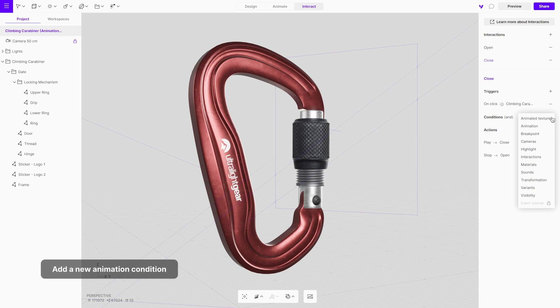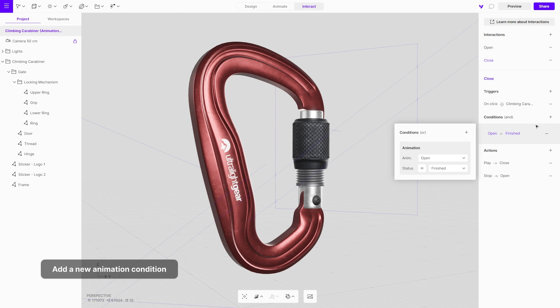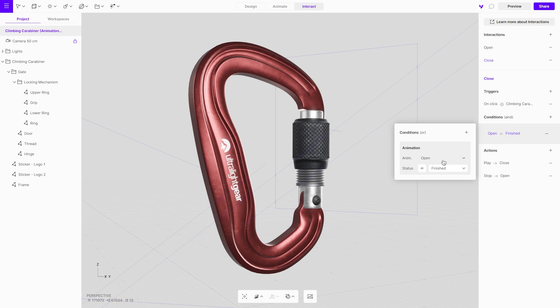Next, introduce a new animation condition. This condition means that the close interaction will only be triggered after the open animation has finished.